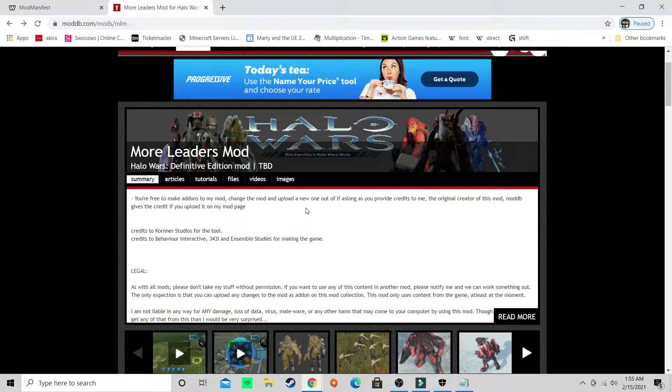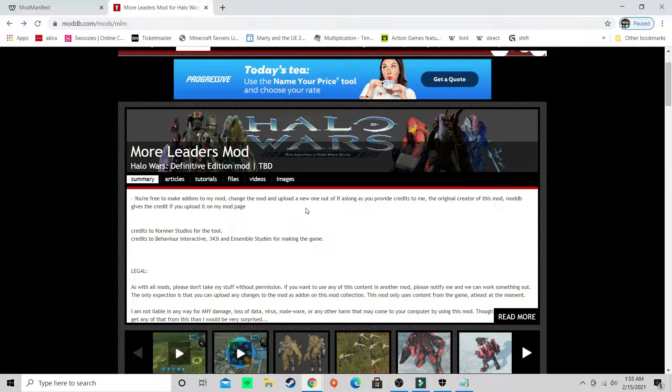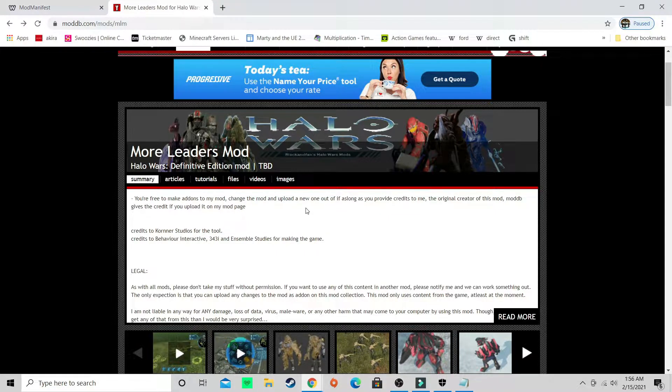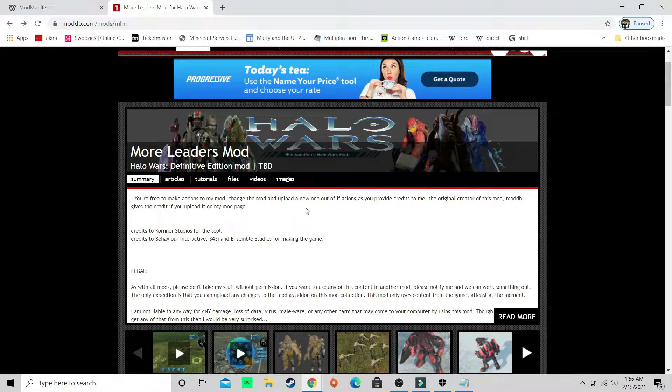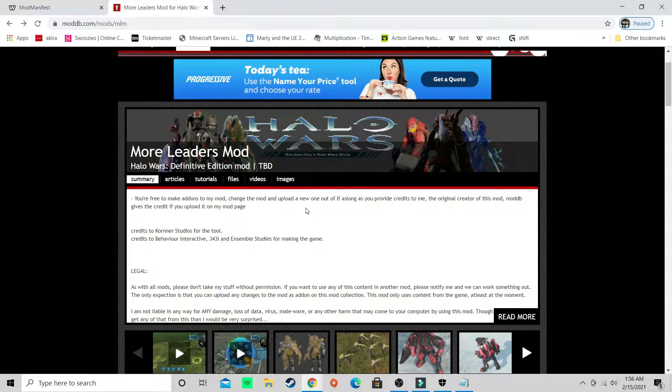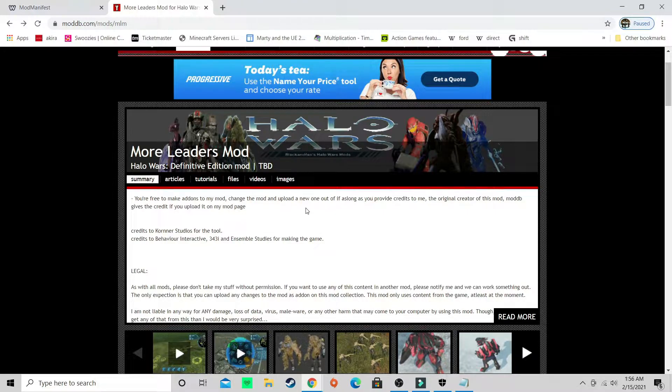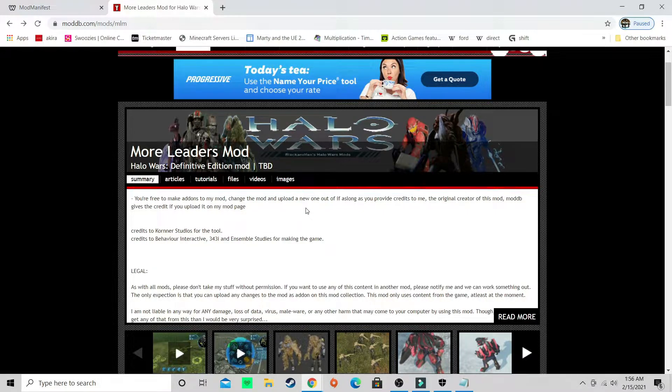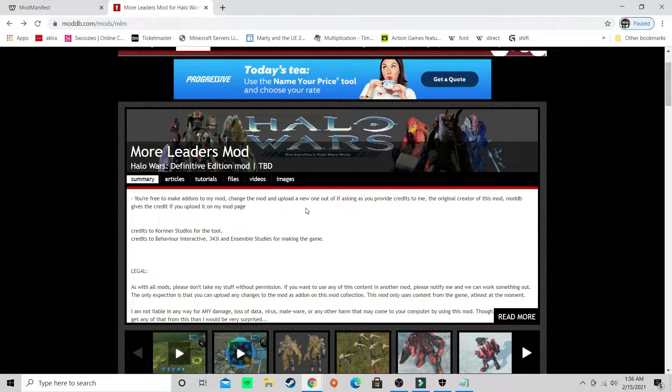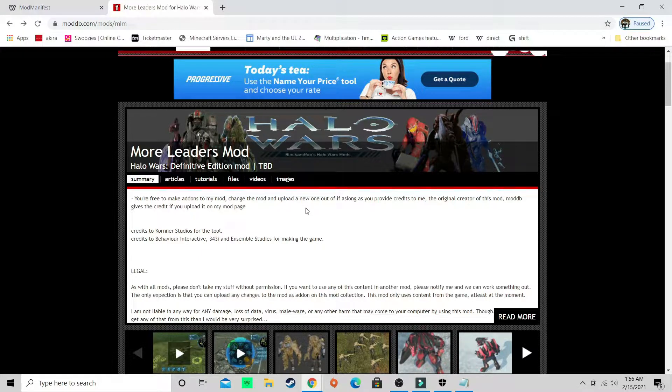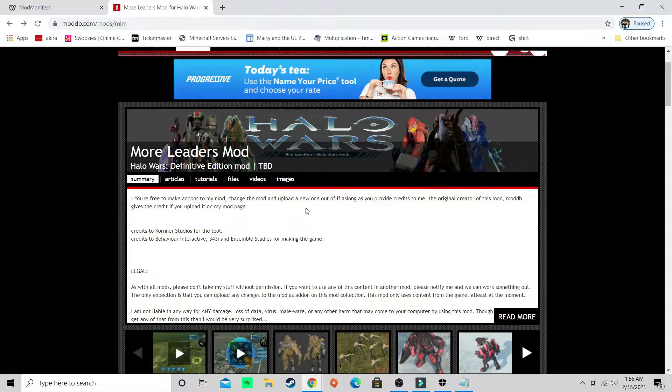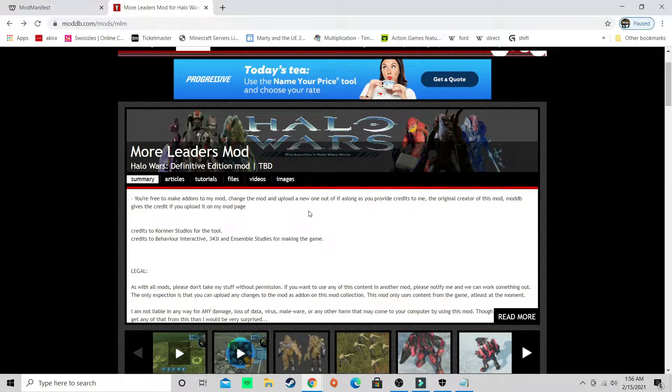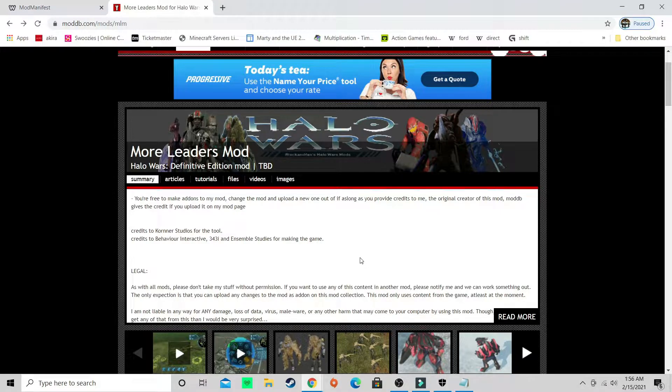It's where it changes the three randoms to playable characters, so random UNSC will now be the rebellion, ramble flood, or random covenant will be the grunt rebellion.